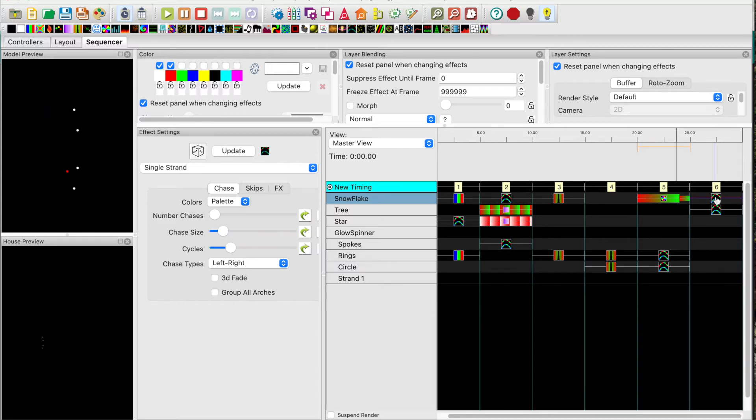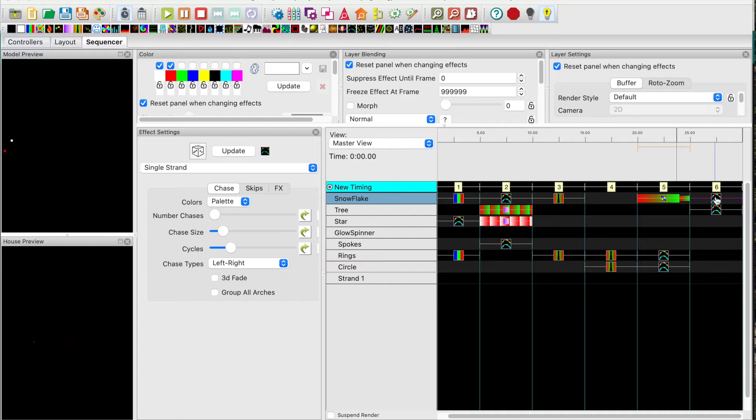Okay. Next I will show you how to upload the sequence to each of the ES pixel sticks and to the FPP.